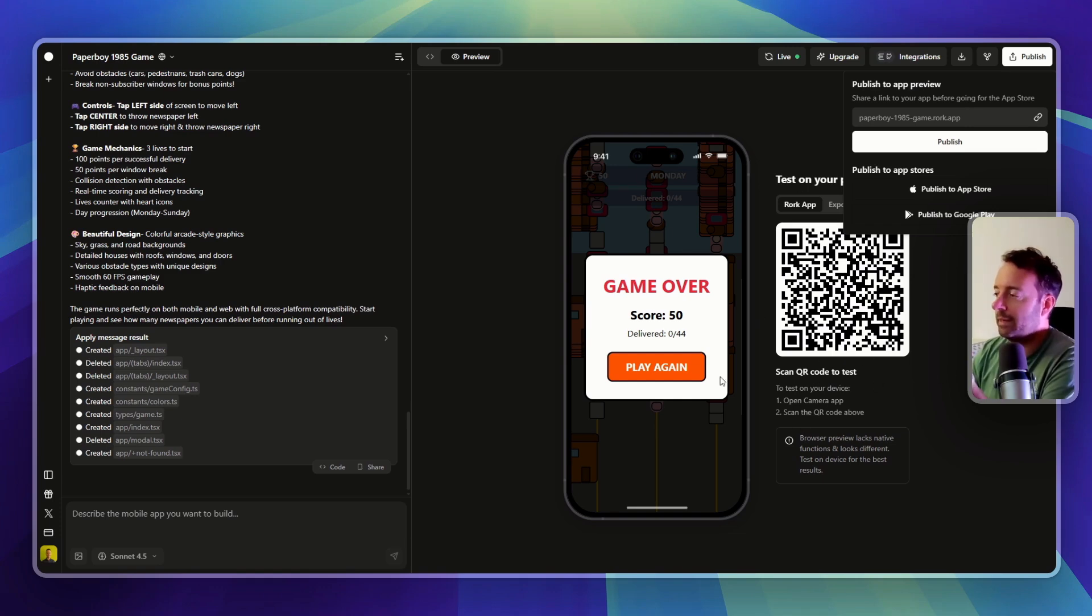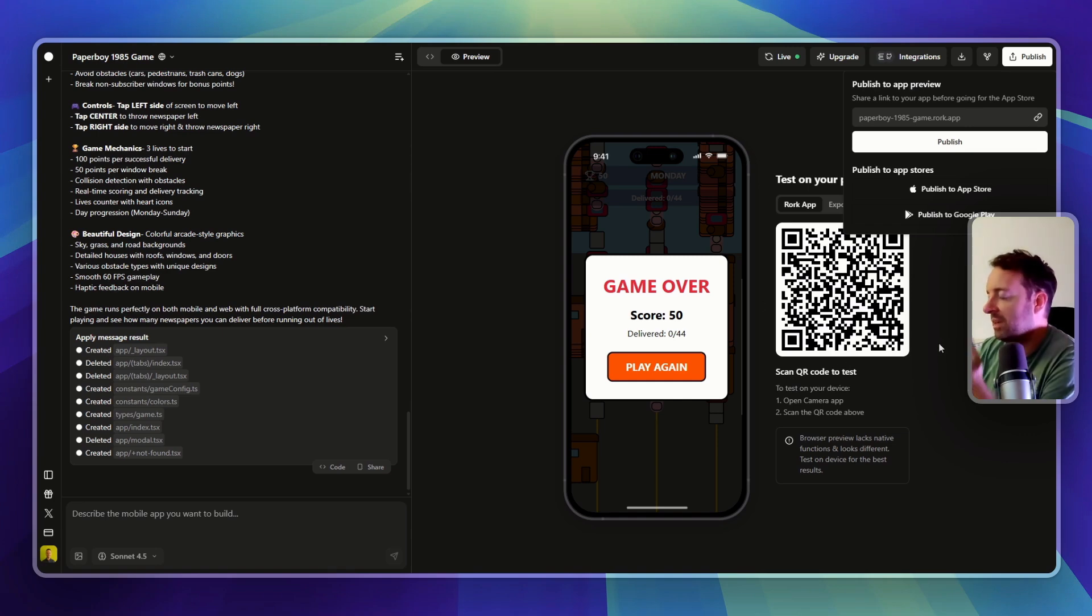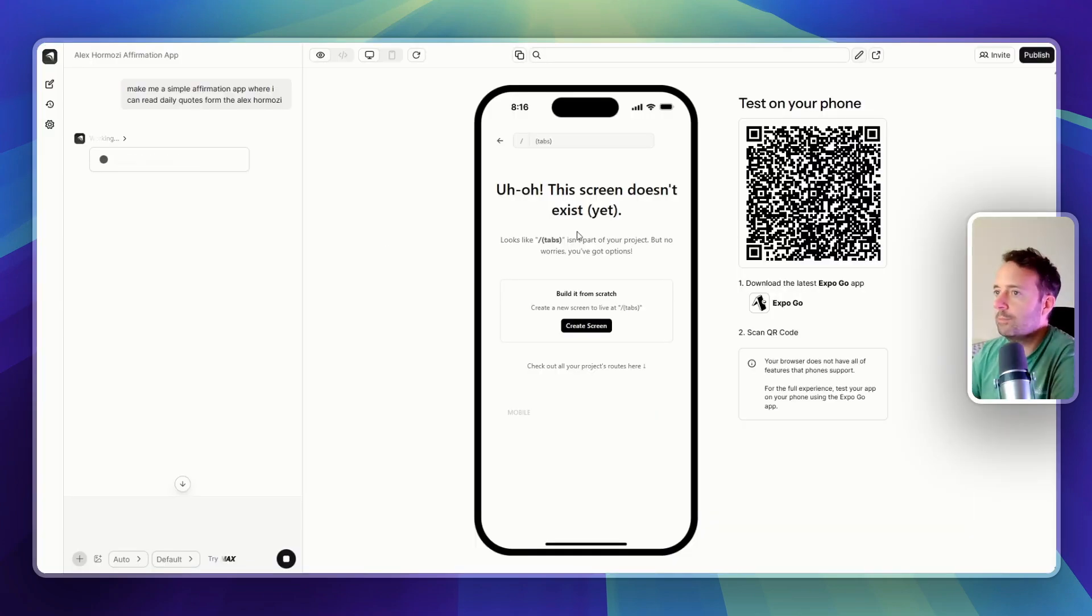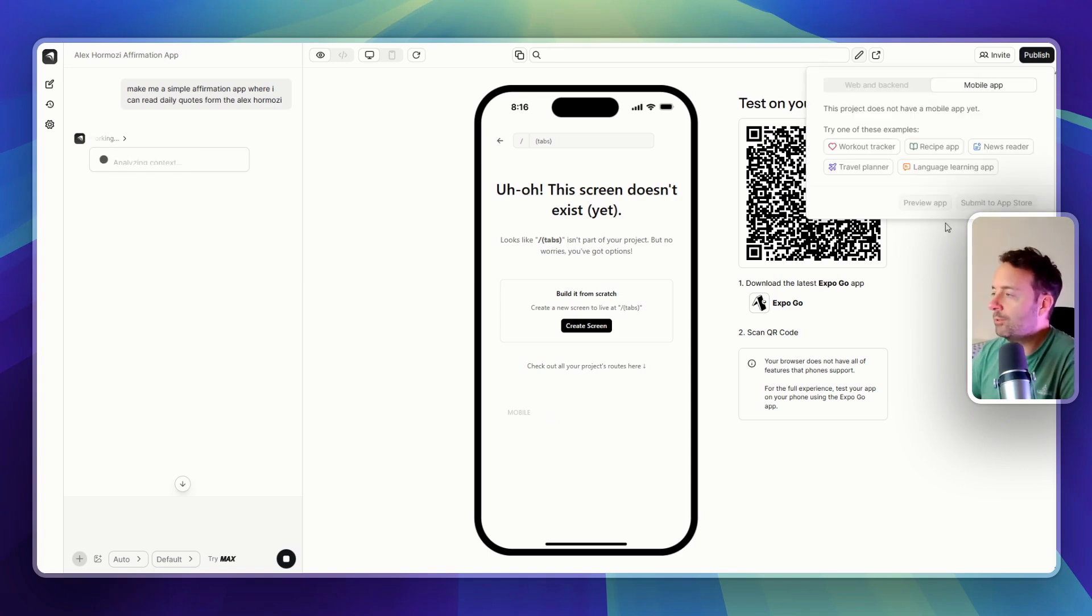I'm just making apps for myself so I can use them when I'm out walking and I want something to help me, like an affirmation app or something. That could be cool. Create Anything also has a submit to App Store option.